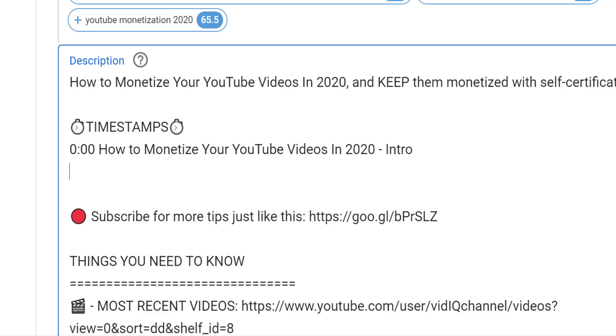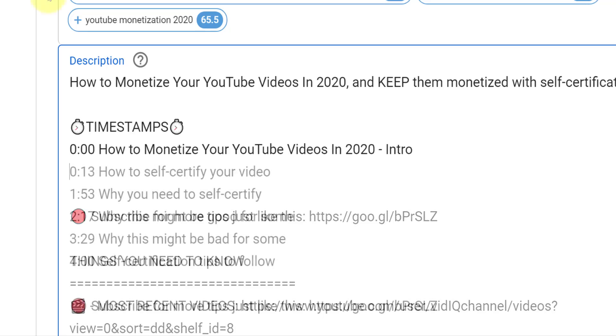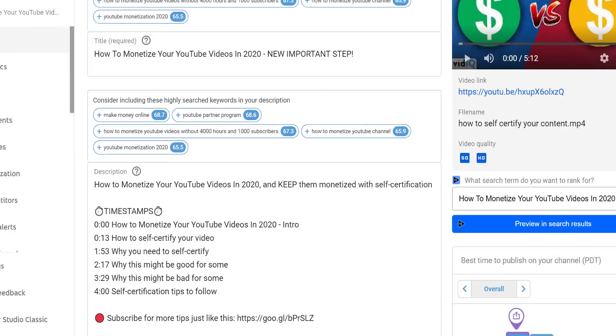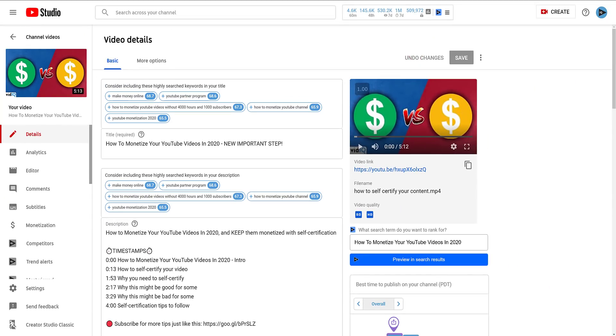Once you have your first zero timestamp created, you can set up the rest of the timestamps however you see fit. Think about the story of your video and divide it up appropriately, and don't forget to save when you're done.